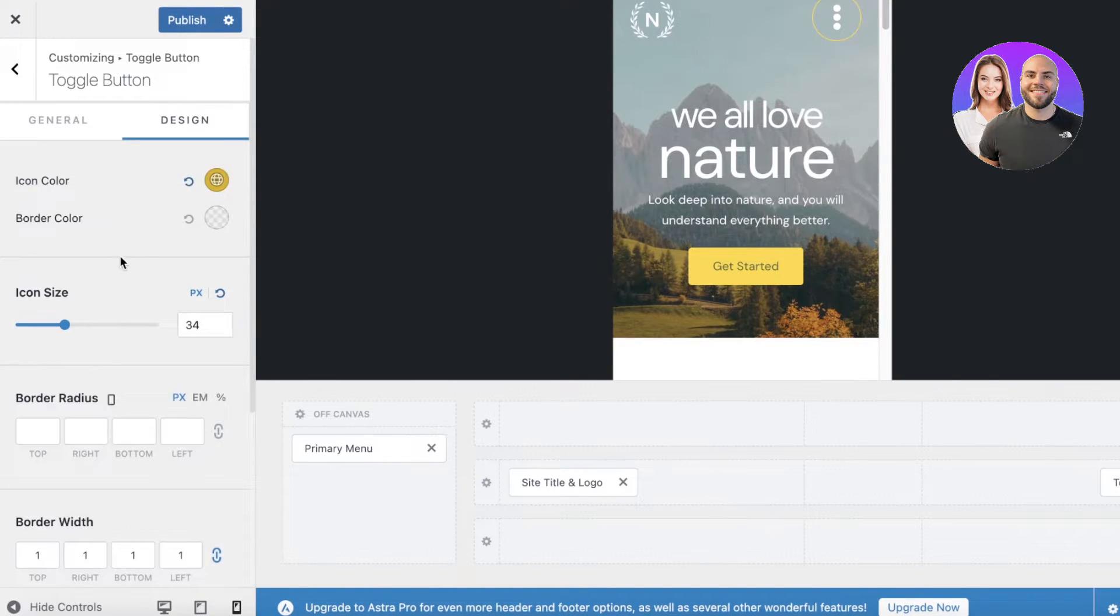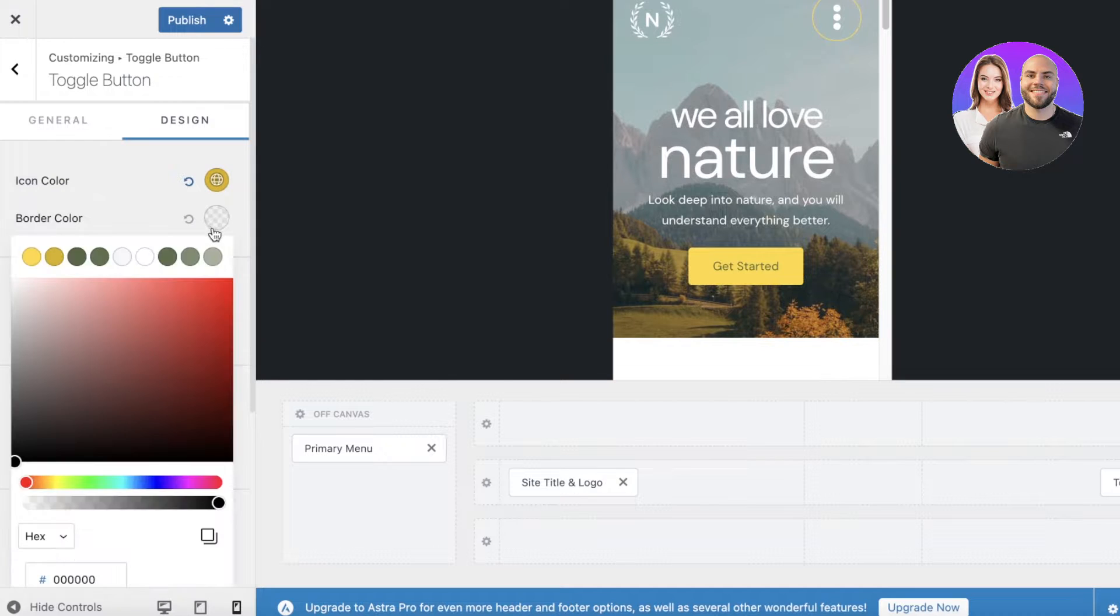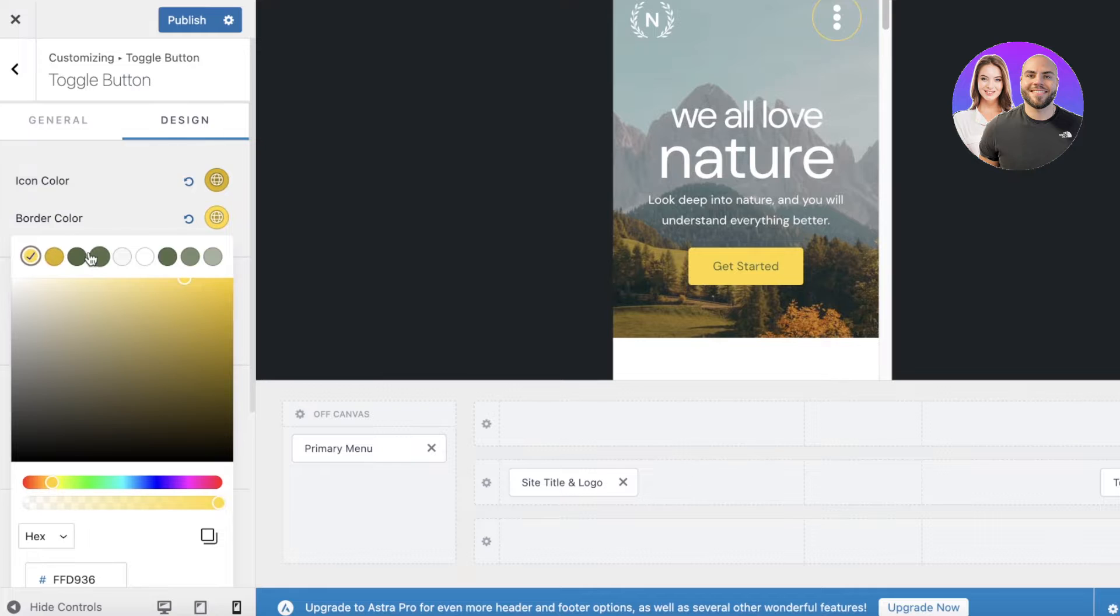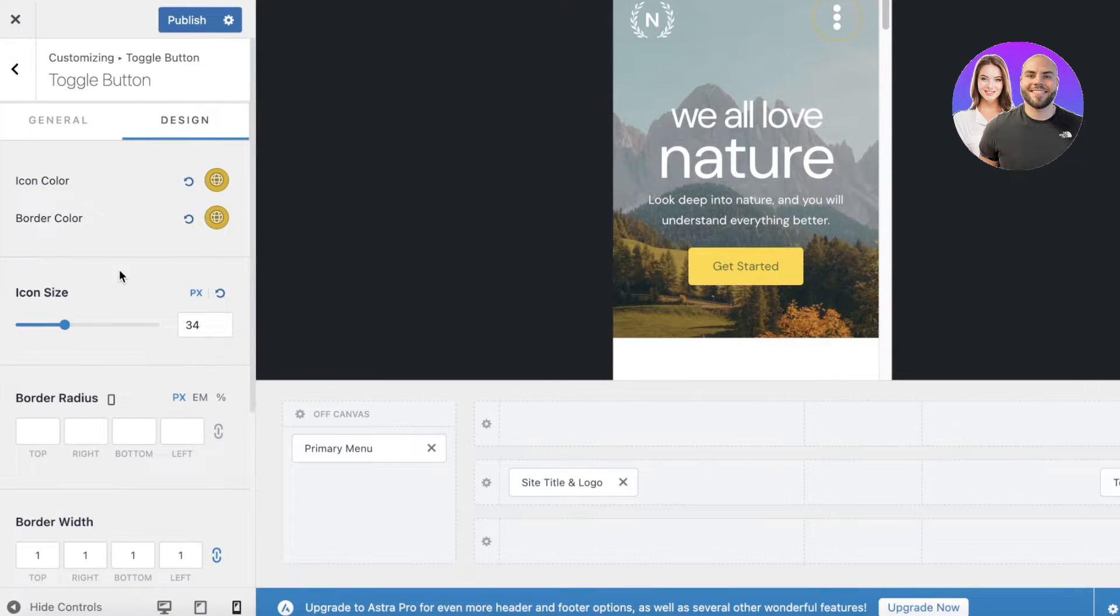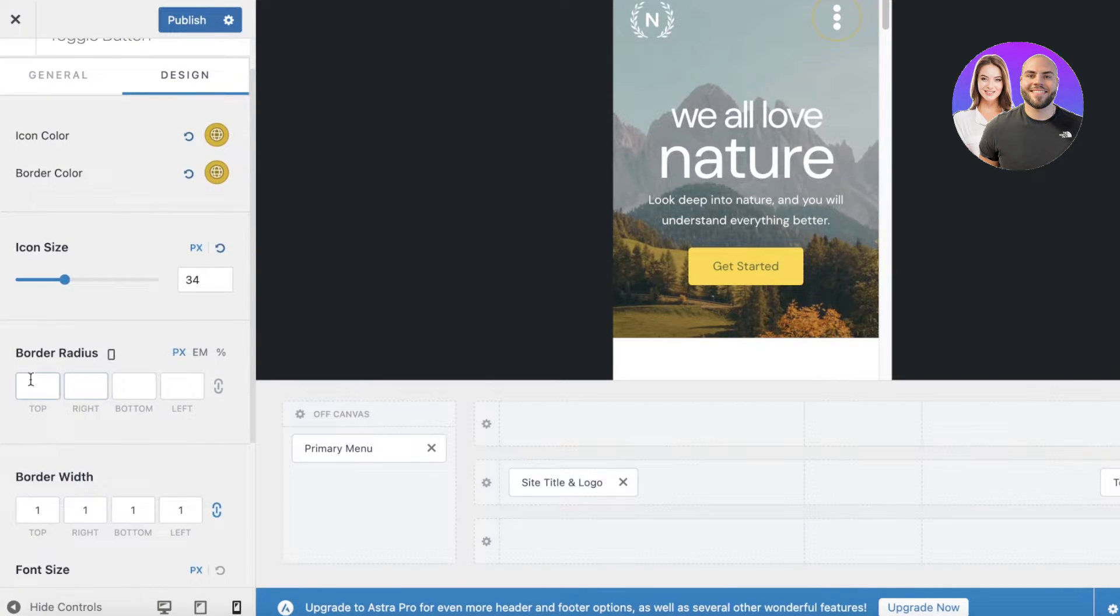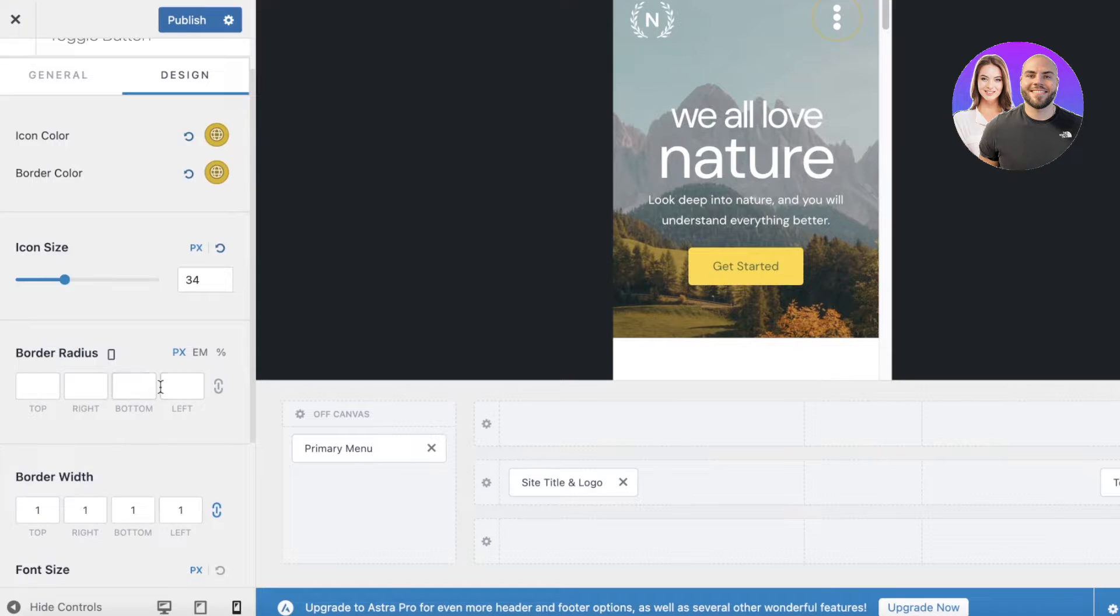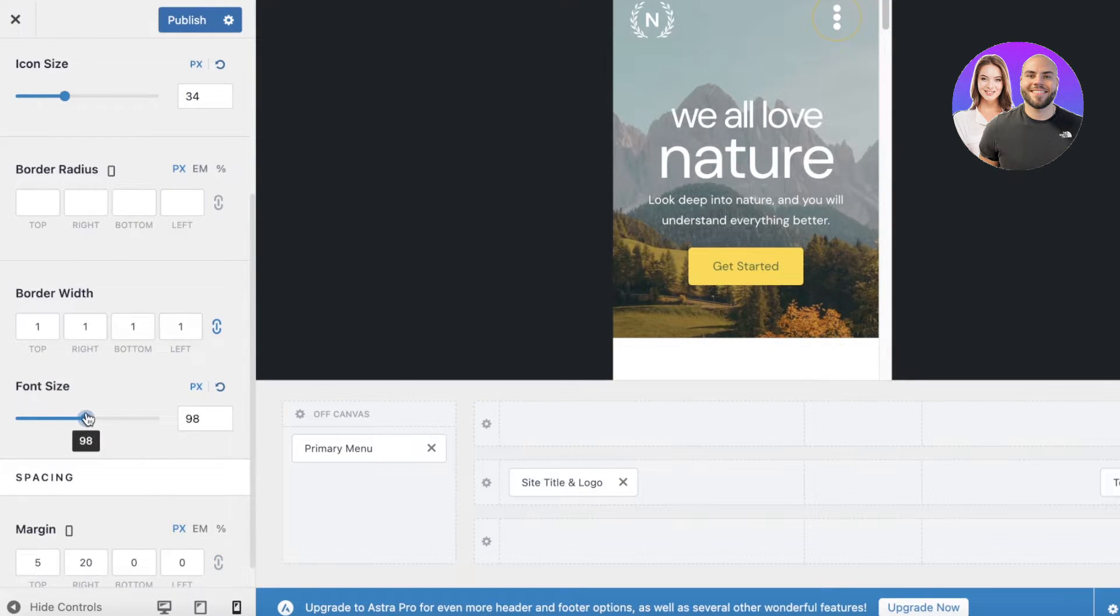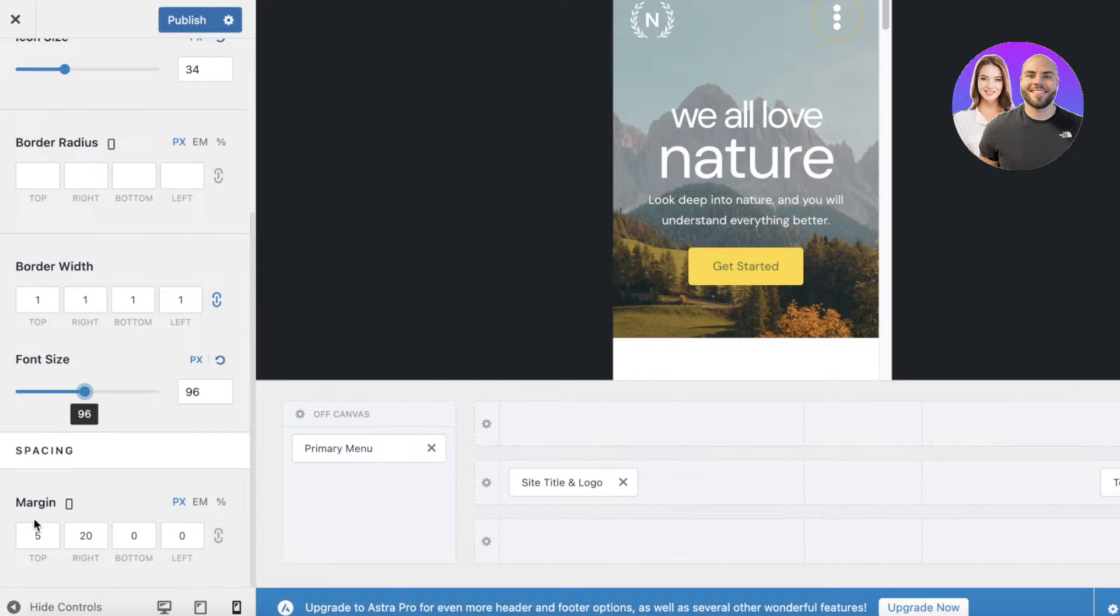Then on the top right you have your icon color which has been chosen from the global colors that we've added. I can also add my border color if I want - let's say I want to add this as a border color. Now after you've done that you can add your border radius as well as border width, and you can also customize the size of your particular menu and some basic spacing.